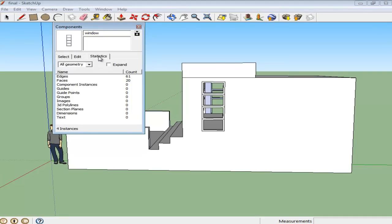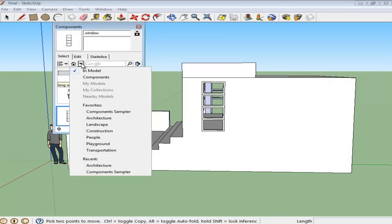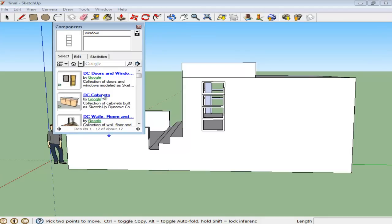The Statistics tab gives you a mathematical overview of the component, like the number of edges it has. Furthermore, if you click on the drop-down arrow next to the House button, you can access the Google 3D Warehouse, where most of these components are available.